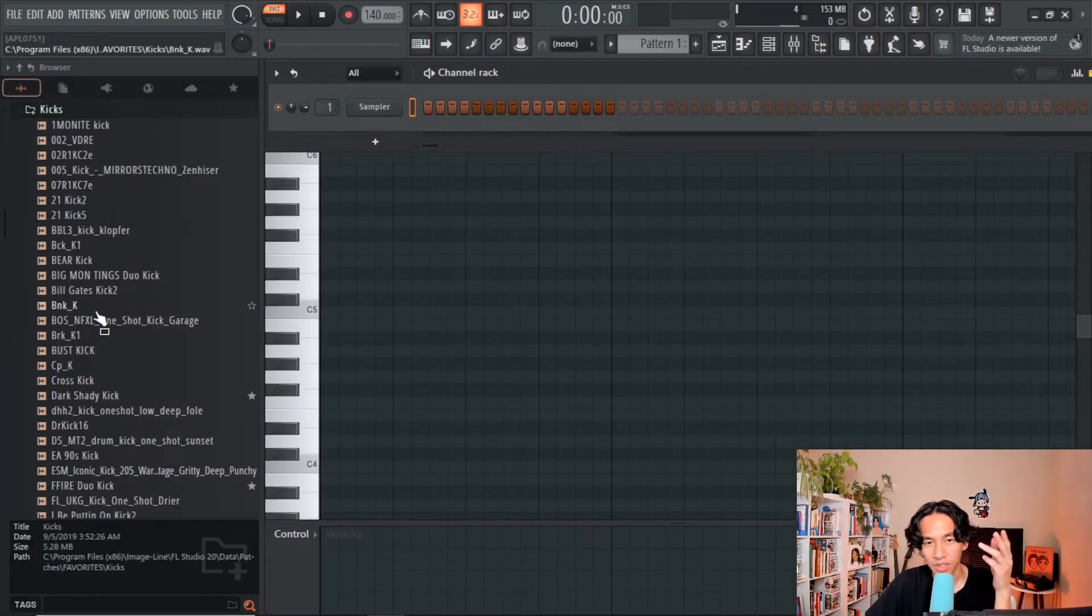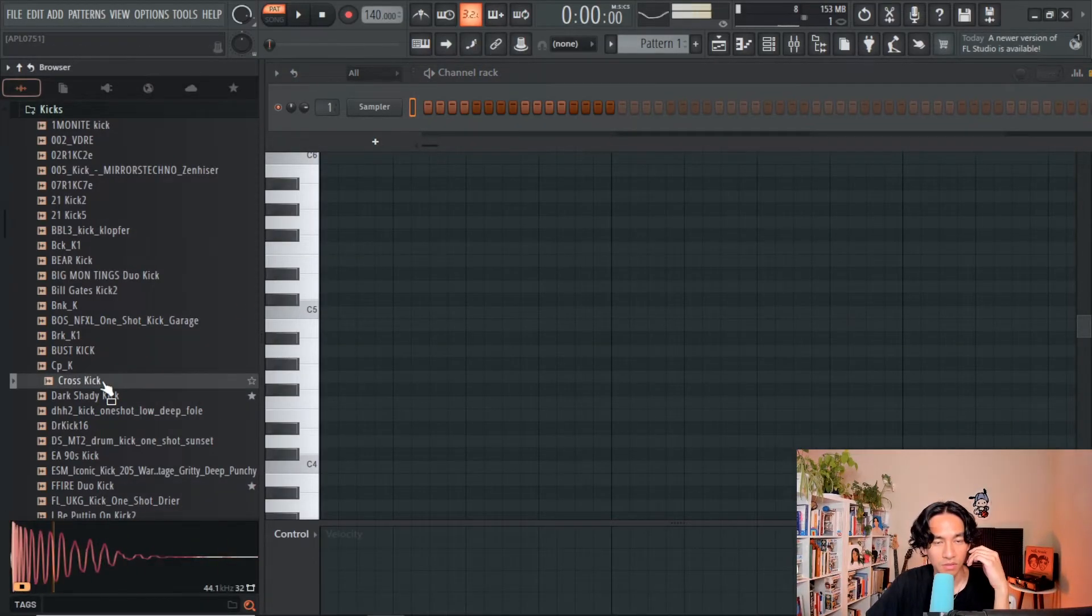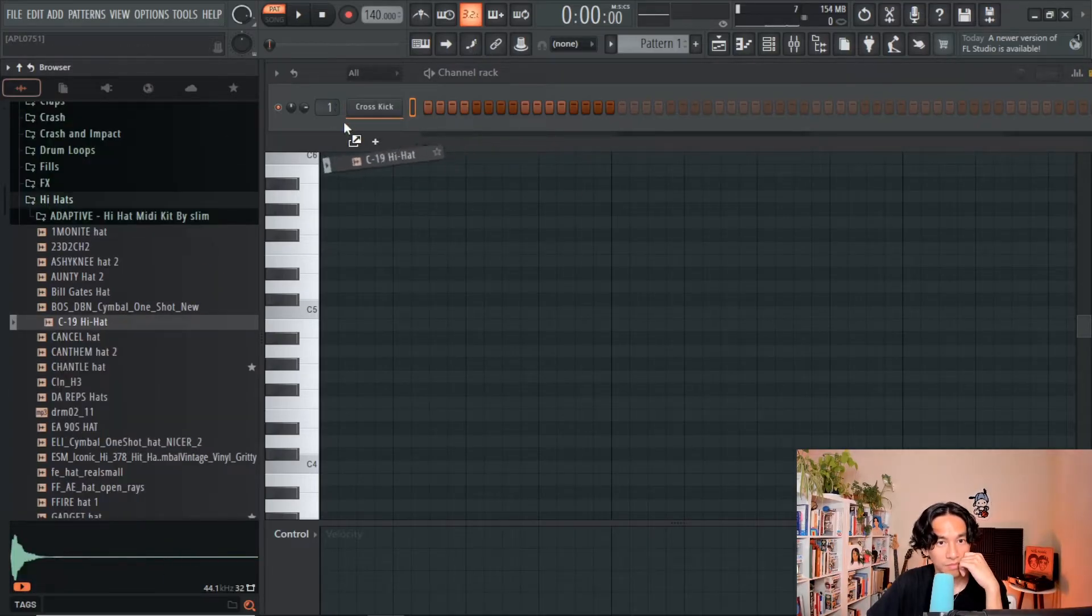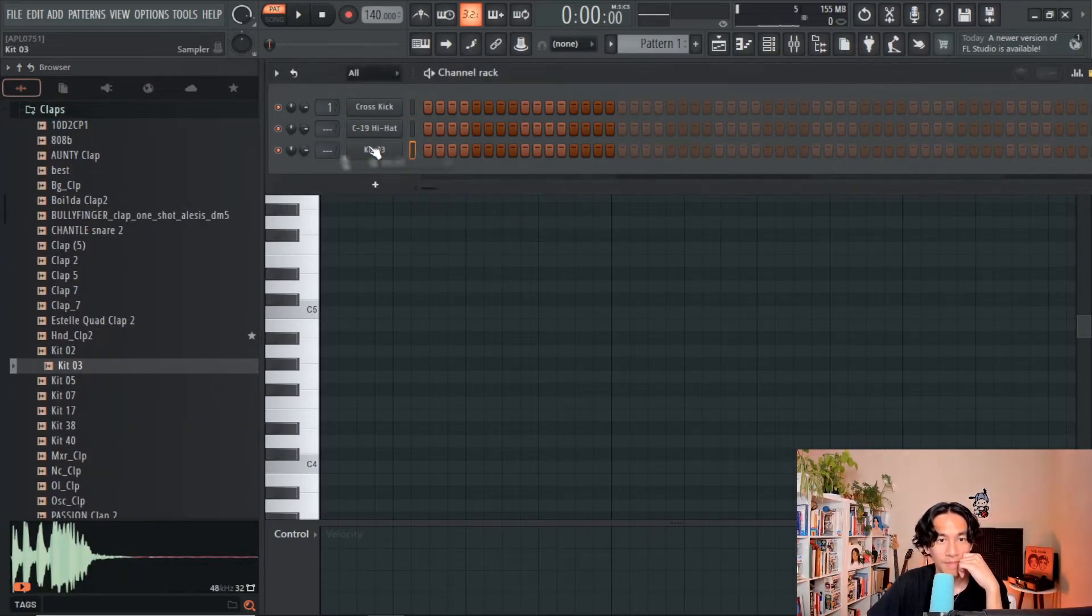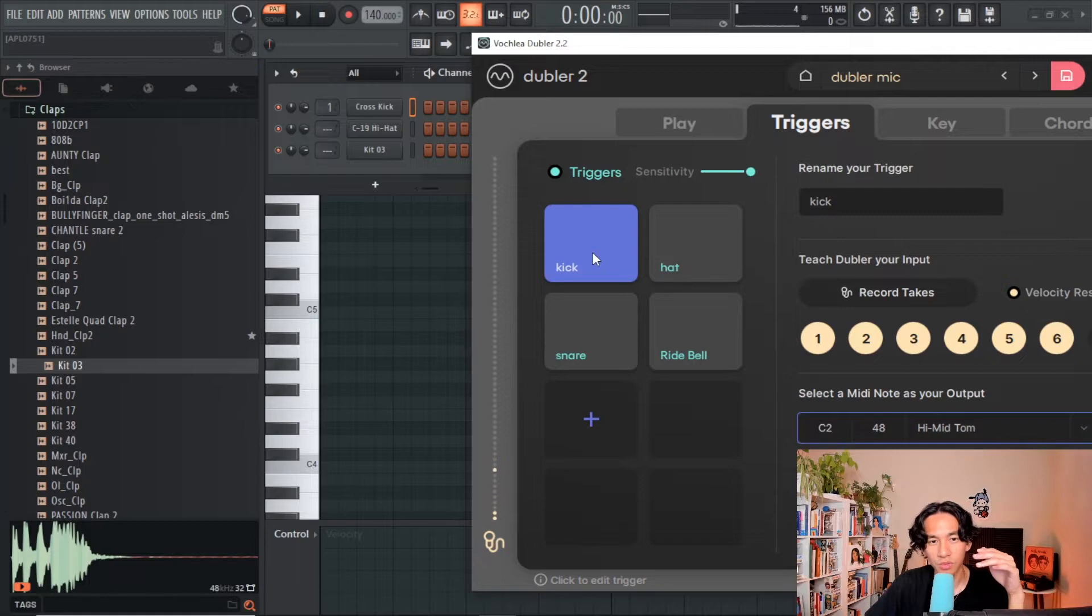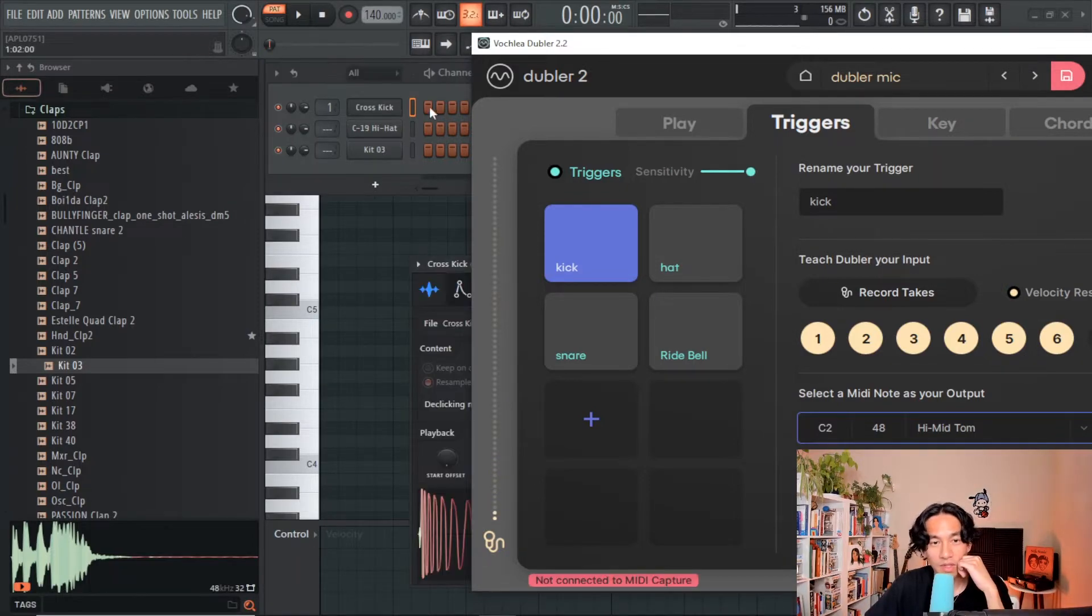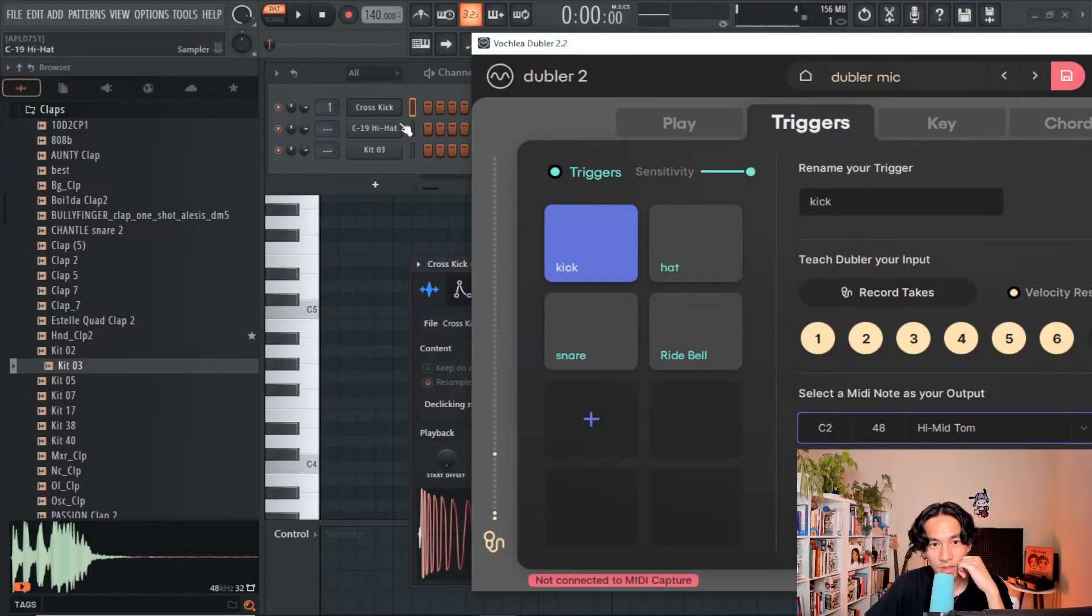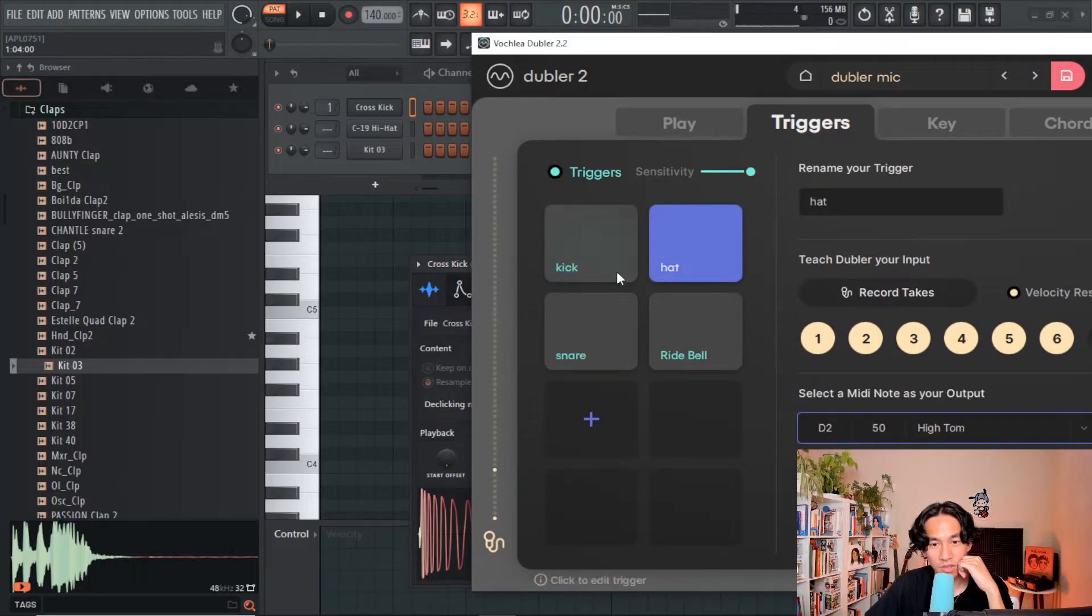So for example let's bring in some drum samples. When I say we can control samples in chronological order on the channel rack this is what I mean. This first sample is going to be controlled by this pad, the second sample is going to be controlled by this pad, and this third sample is going to be controlled by this one.